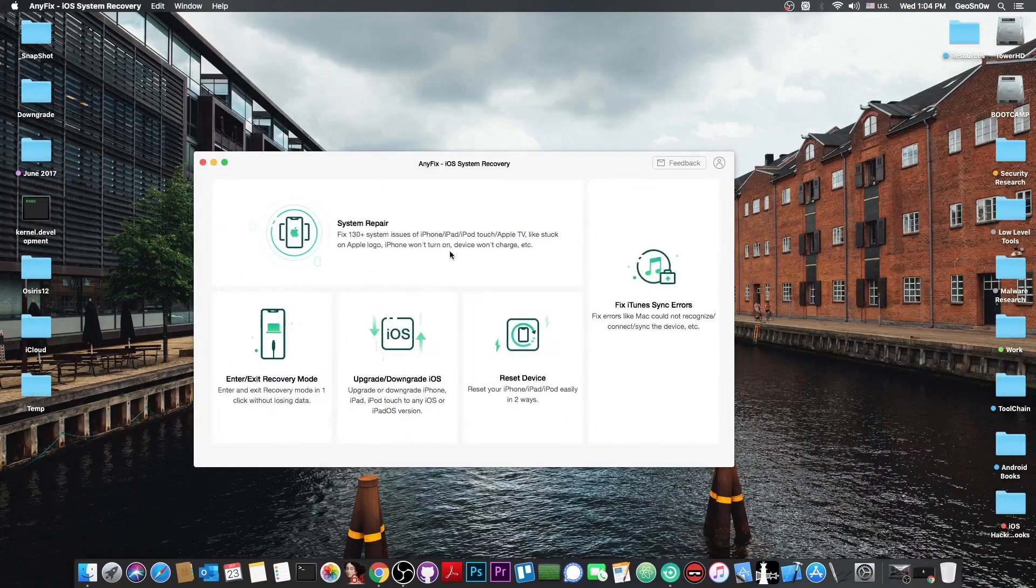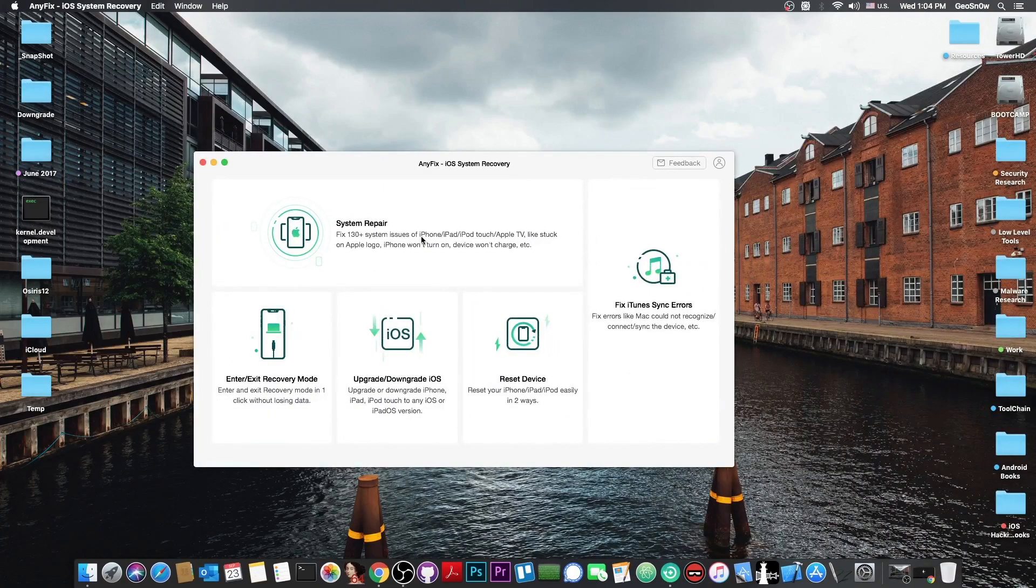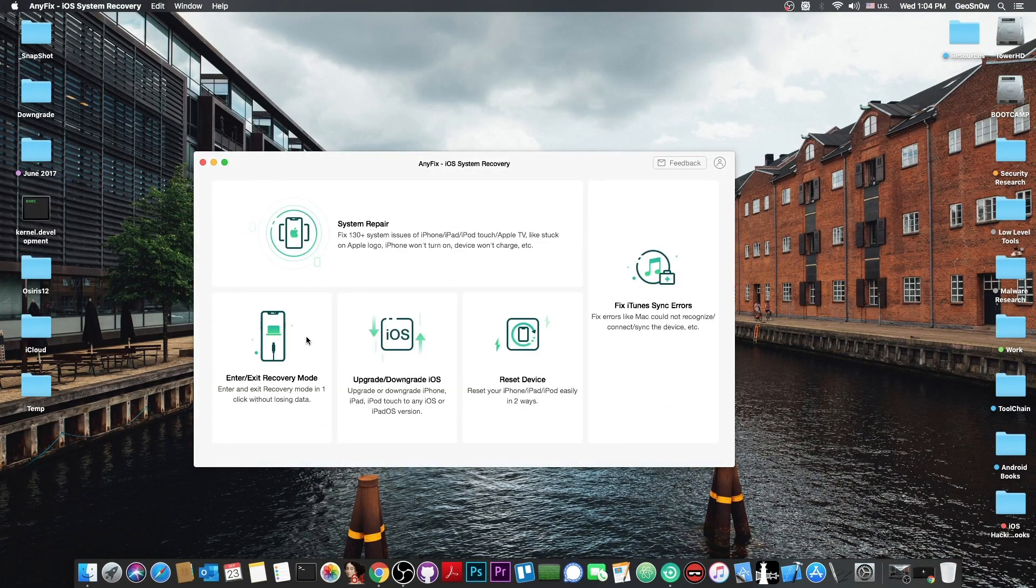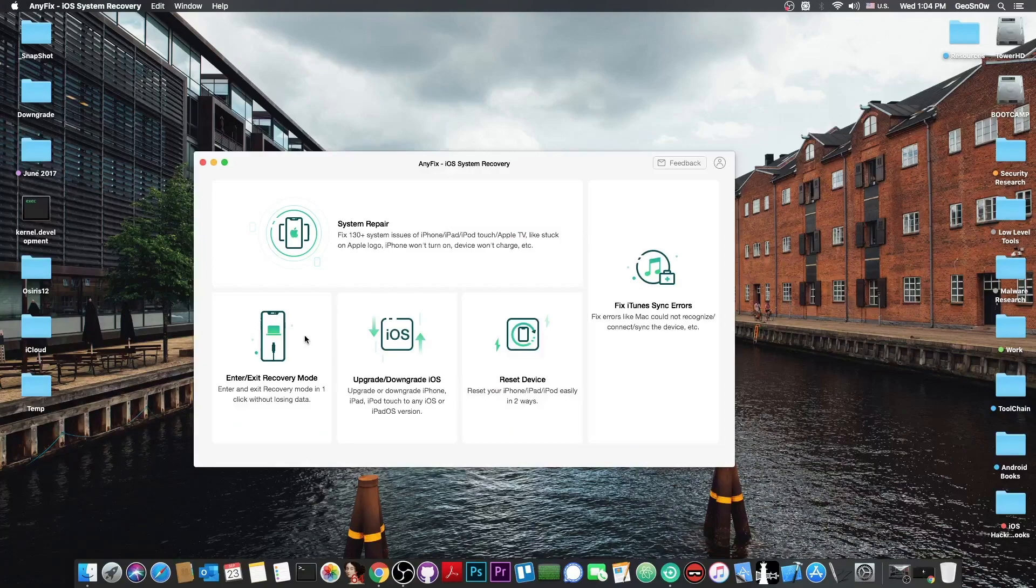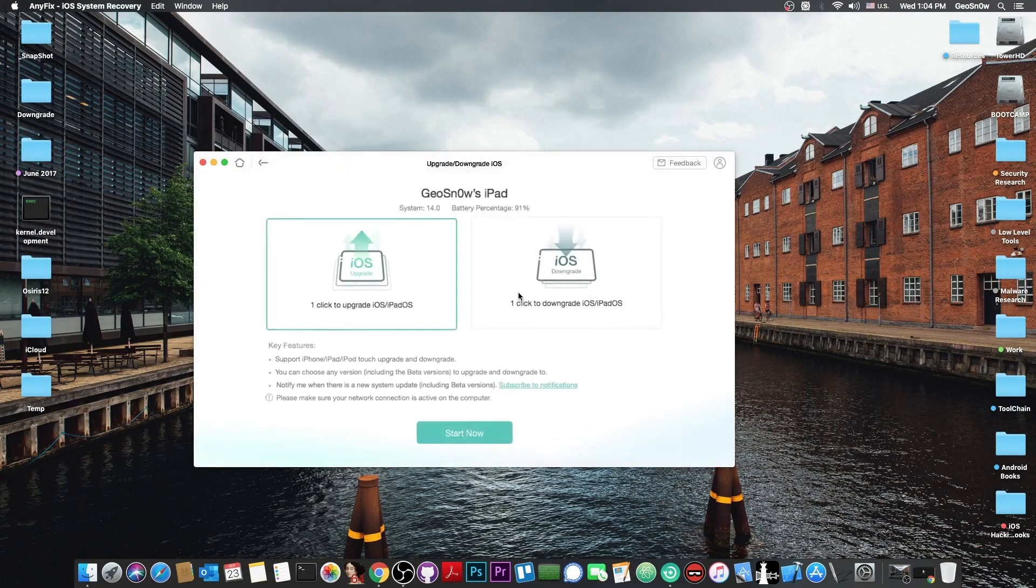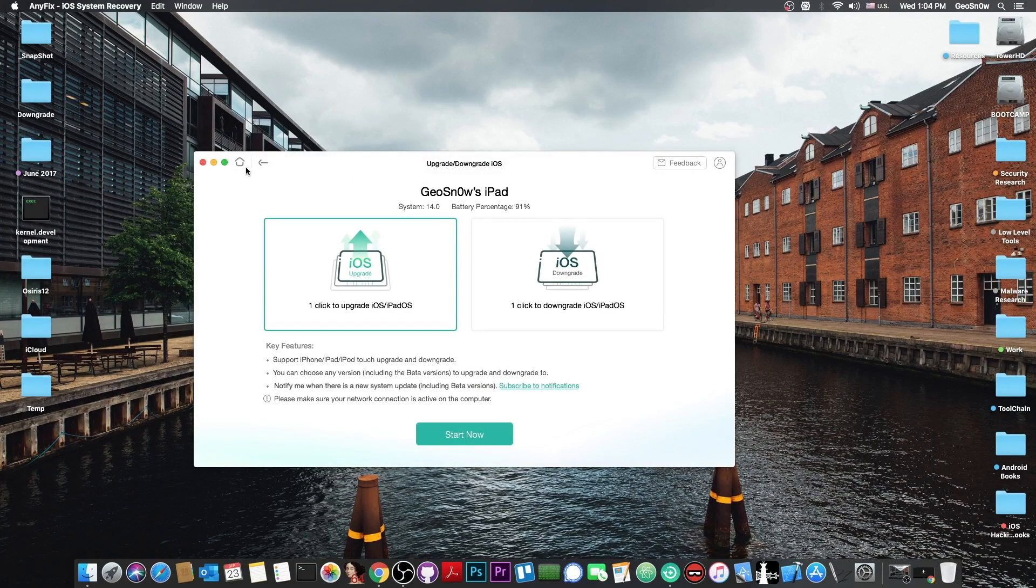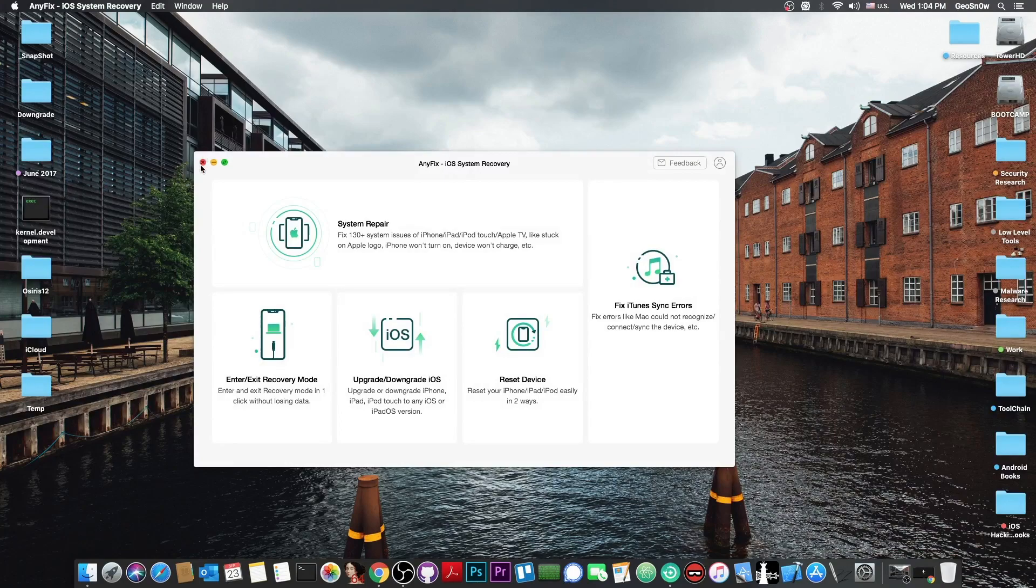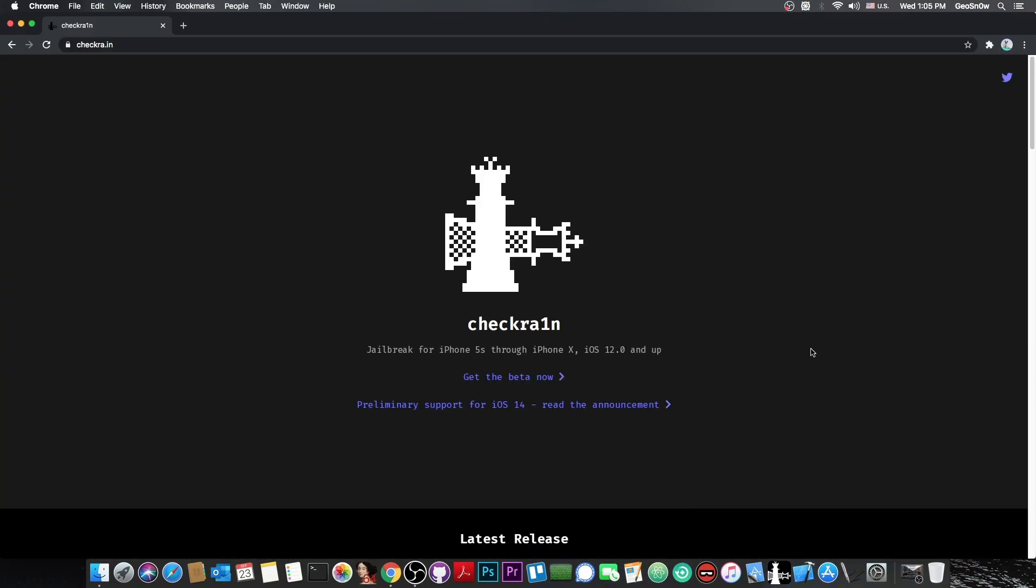This video is brought to you by Anyfix, a software that allows you to fix iOS and iPadOS errors. It allows you to put your device in recovery mode, upgrade, downgrade, reset your device and fix iTunes issues. Check it out in the link below.